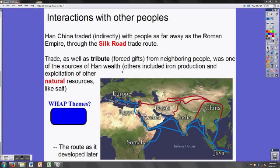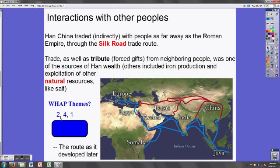Other sources of Han wealth were its natural resources — a lot of iron and a lot of salt. Those things don't sound incredibly valuable, but they're some of the early building blocks of basic economies, and the Han used them with great success. What themes are we talking about here? Cultural exchange — theme two, the interaction of cultures. Trade — theme four, economics. So does tribute. Interaction with the environment to produce natural resources — that's theme one. The tribute system is also a political system tied to the economy, so that could even be theme three. Pretty much every theme presents itself here.